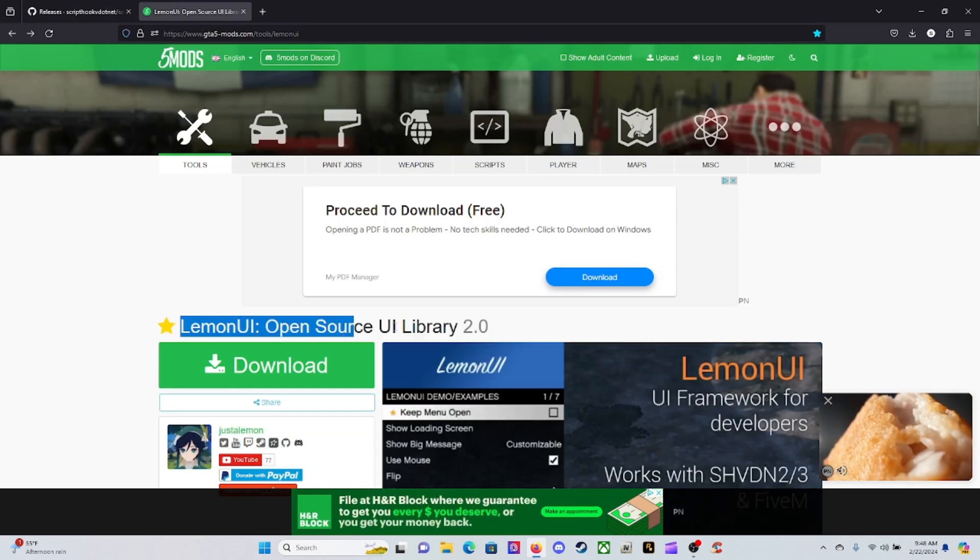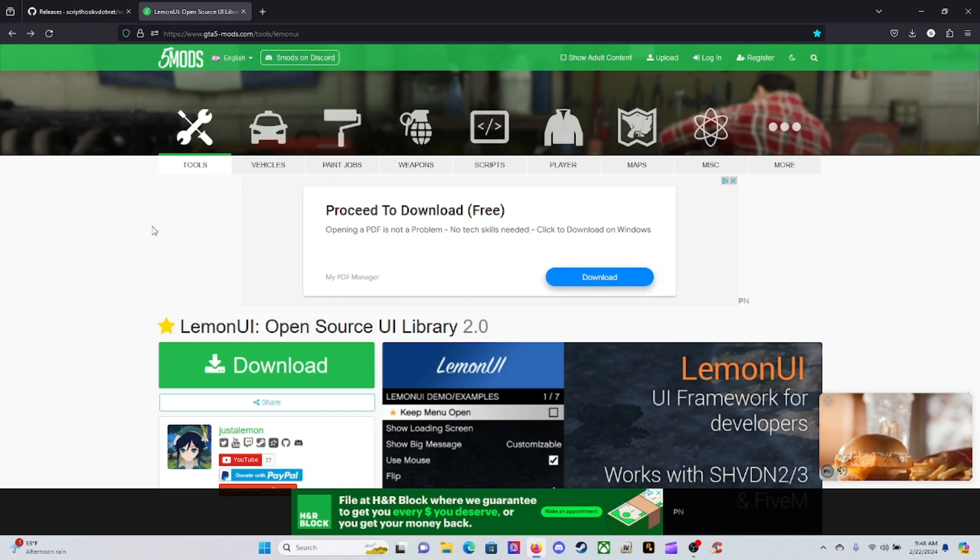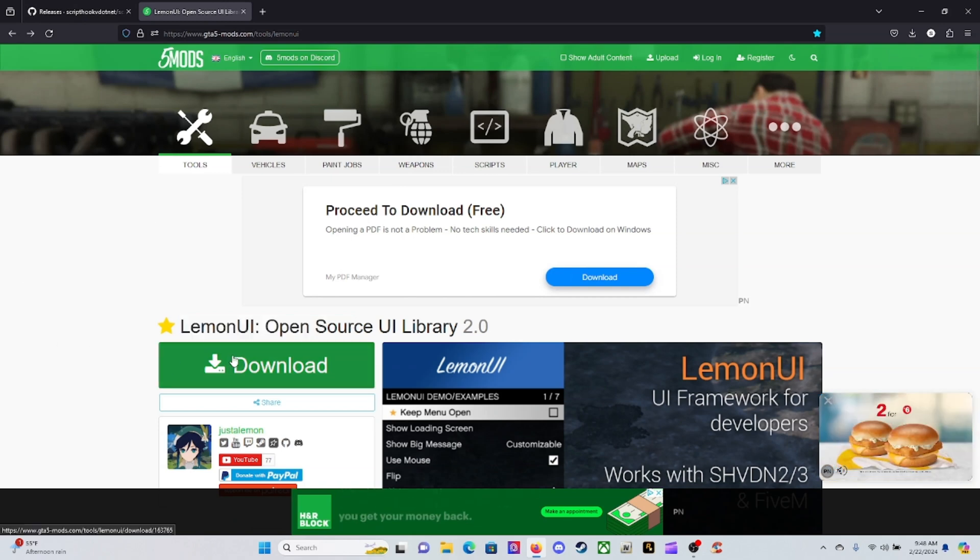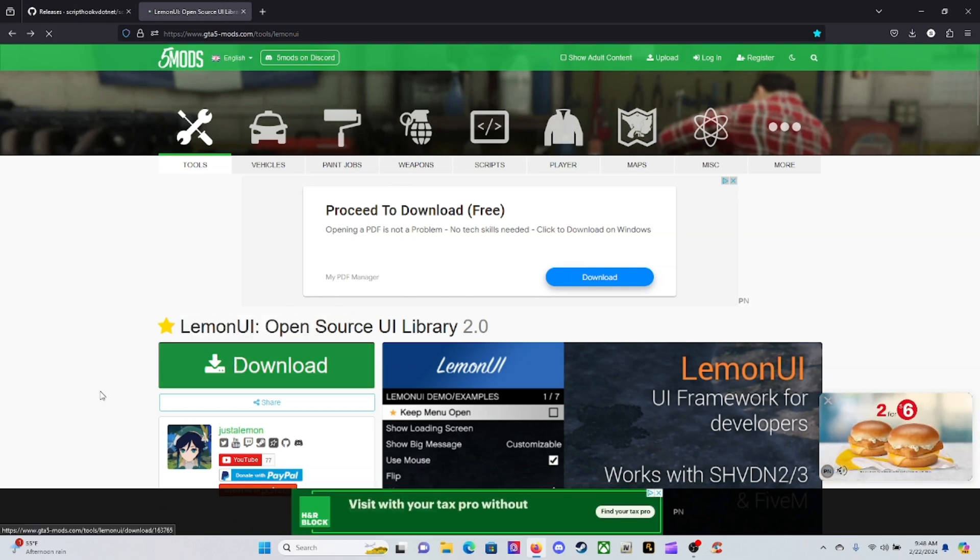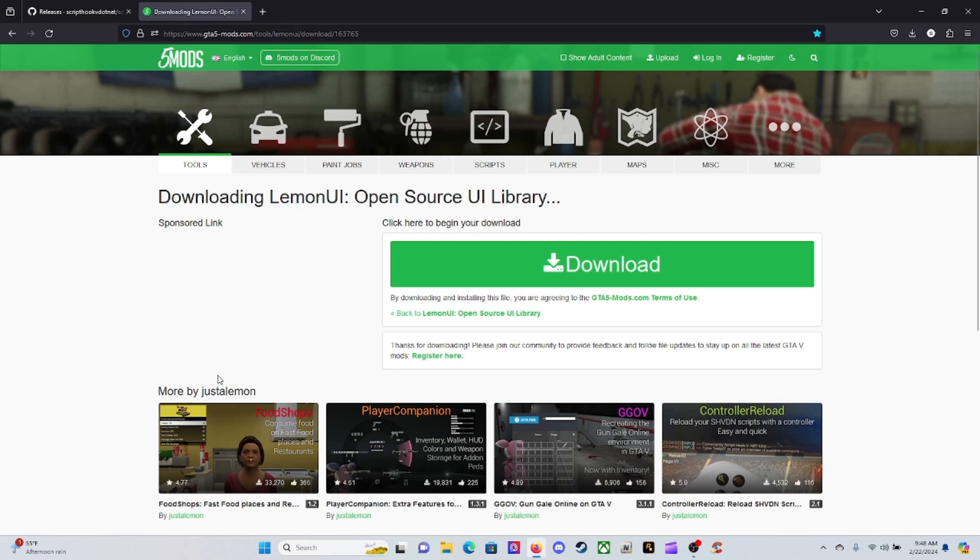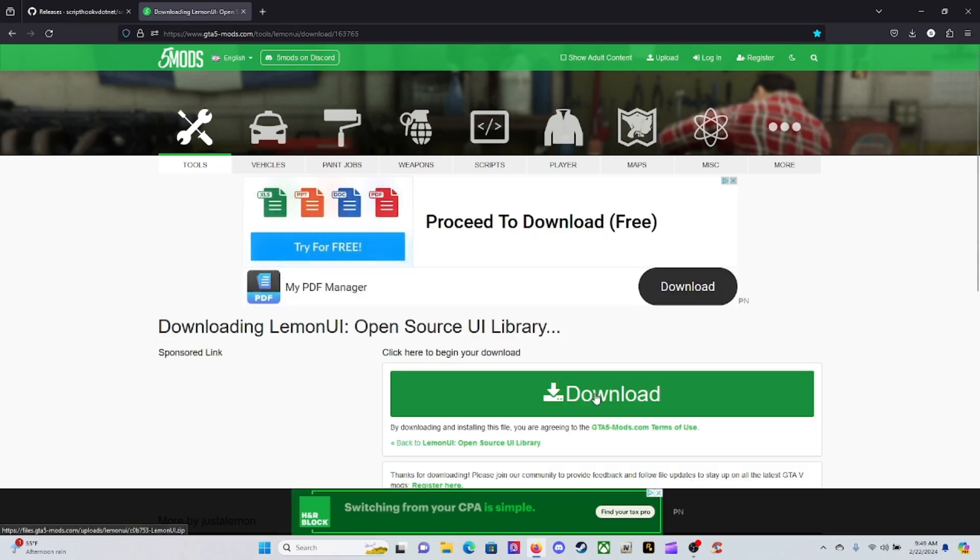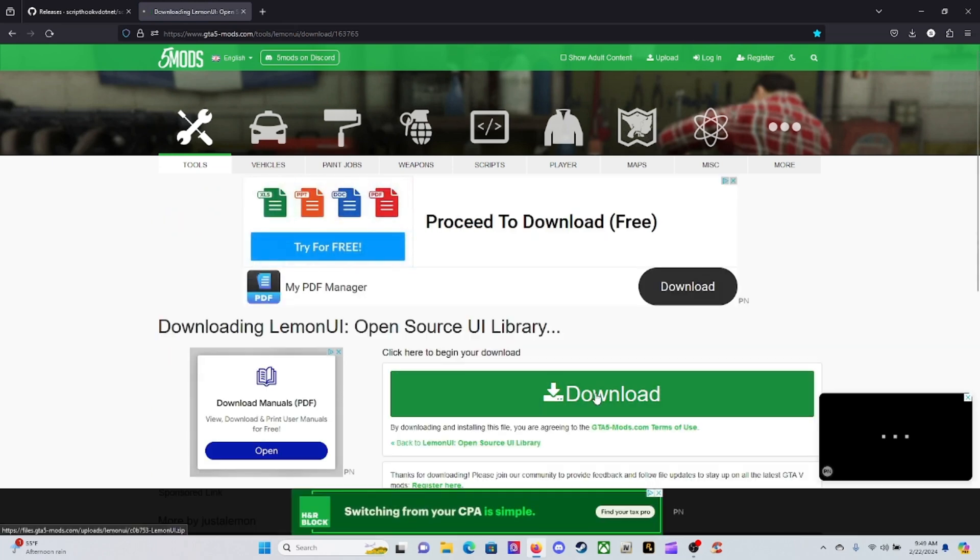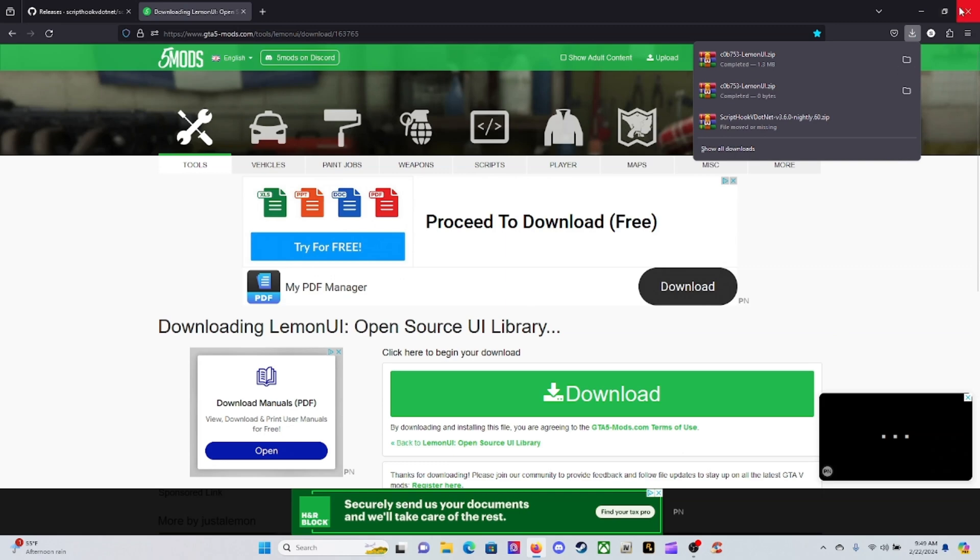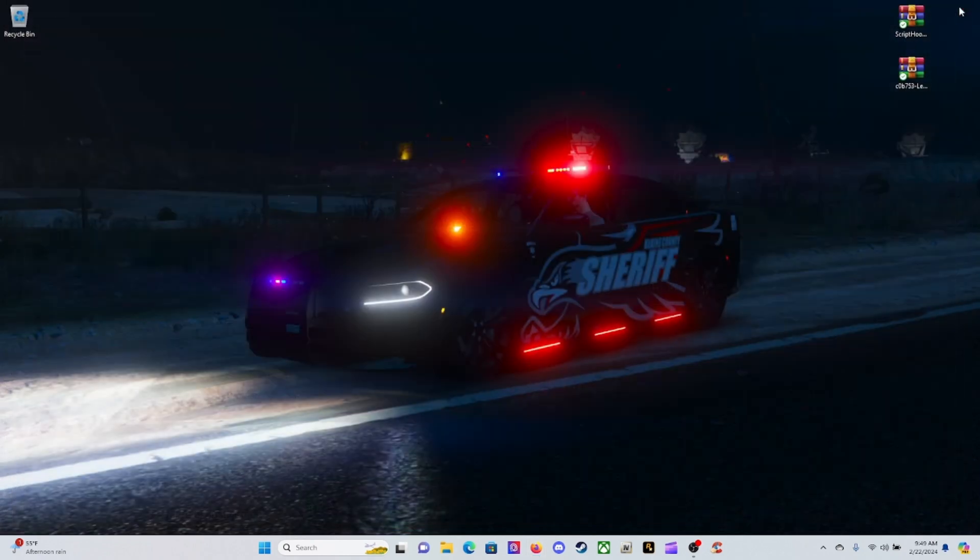Go ahead and click on the next description down below, which is going to be your LemonUI Open Source UI Library 2.0. Just go ahead and download the tab there and start downloading.